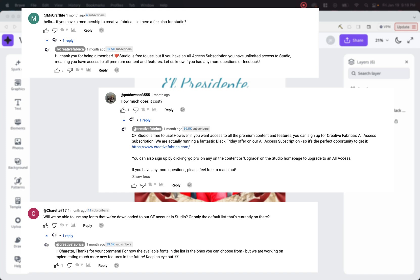And then finally, last question is, will we be able to use any fonts that we've downloaded to our CF account in Studio or only the default list that's currently on there? And Creative Fabrica's reply is, for now, the available fonts in the list are the ones that you can choose from. But we're working on implementing much more new features in the future. Keep an eye out.